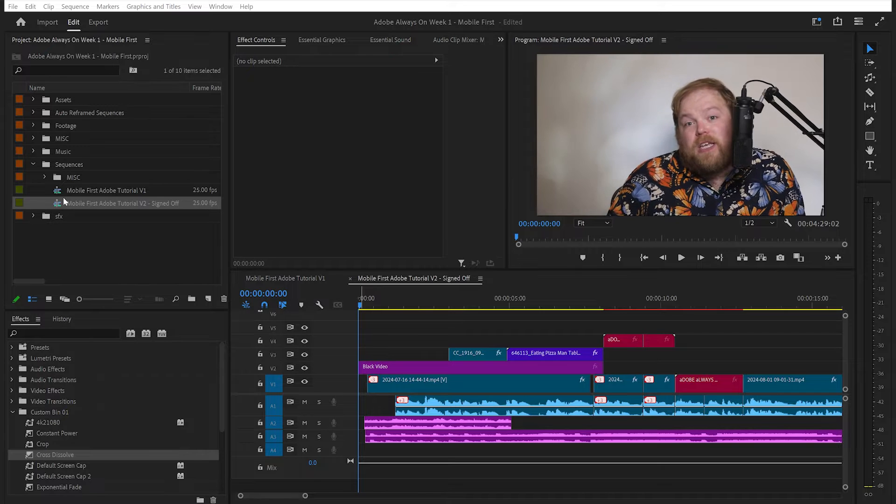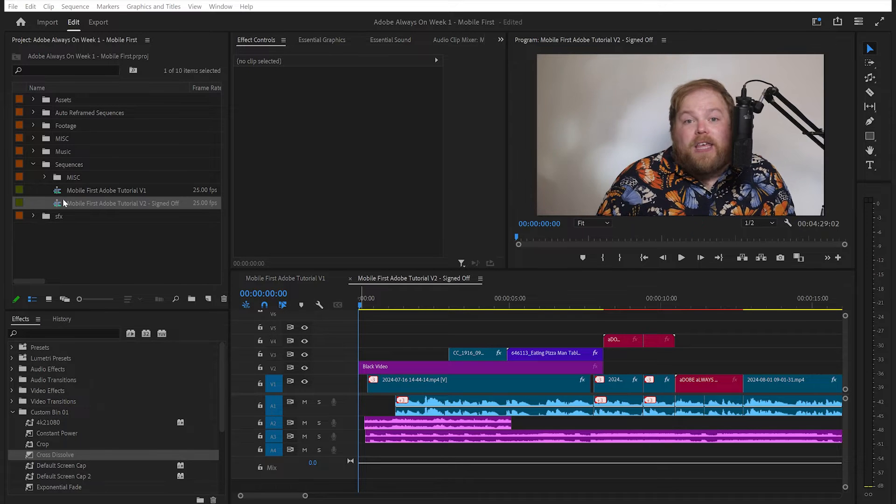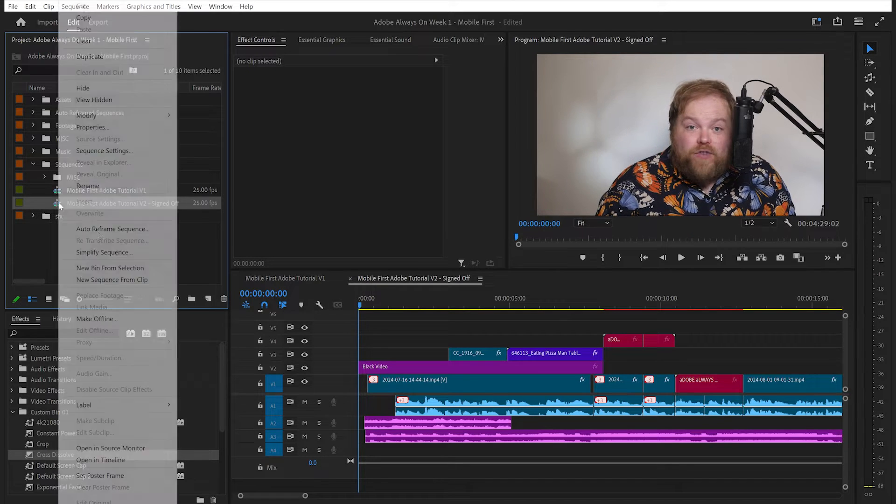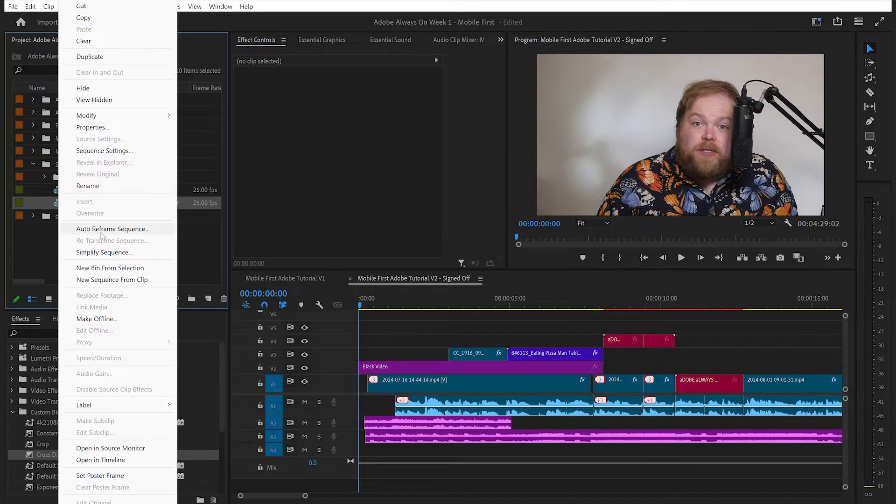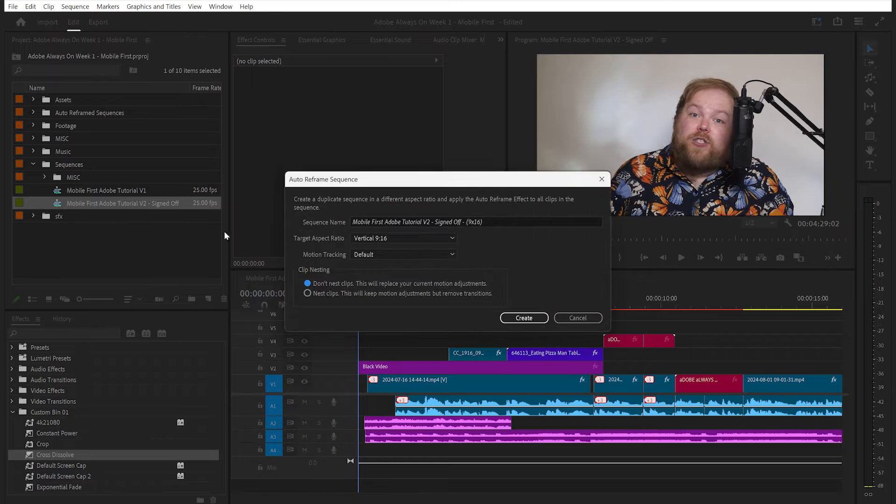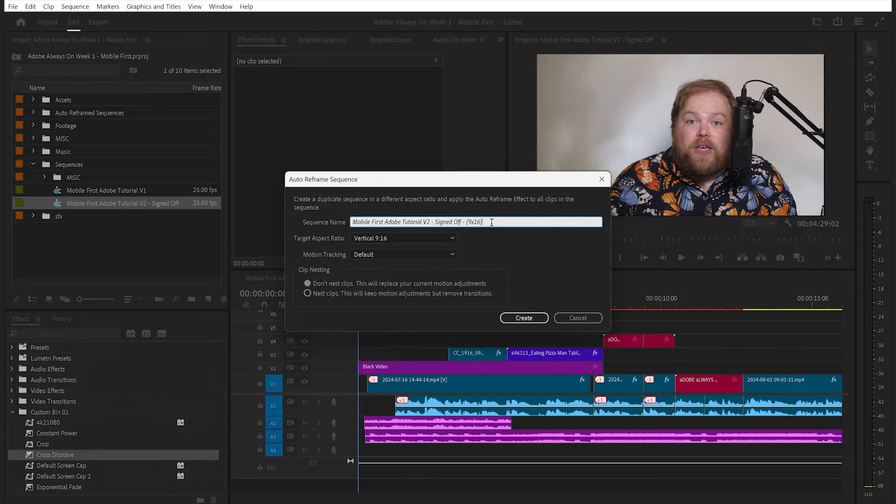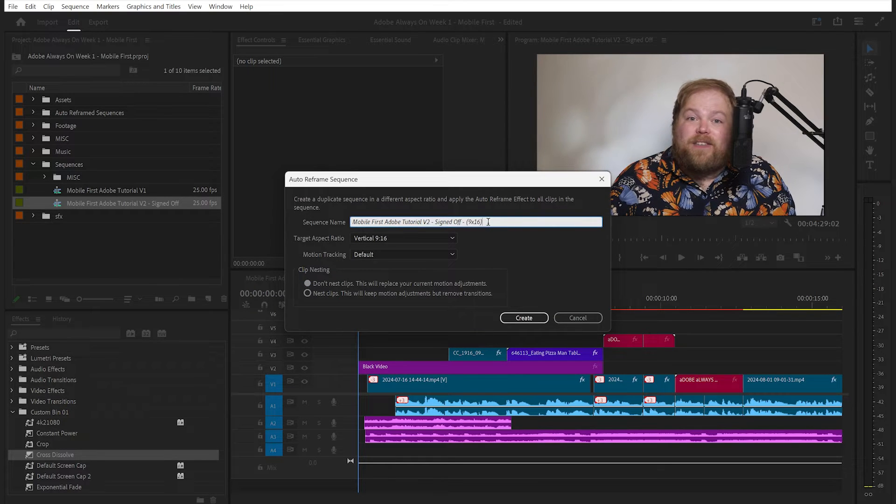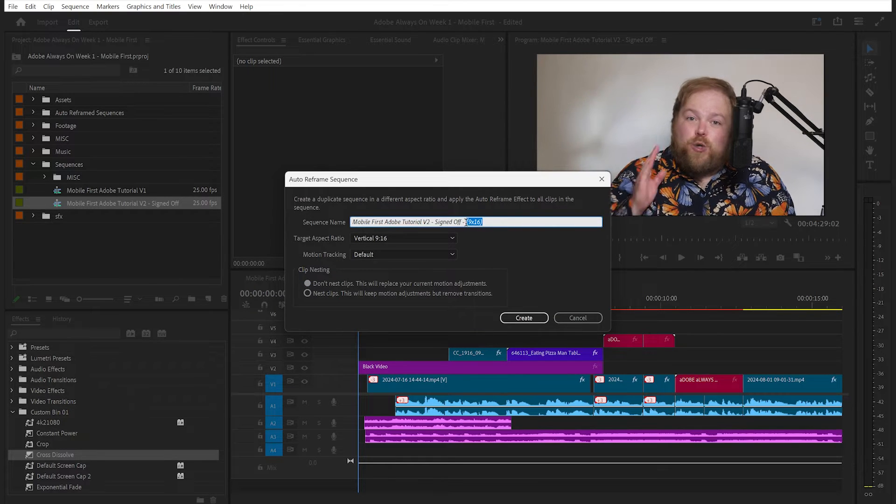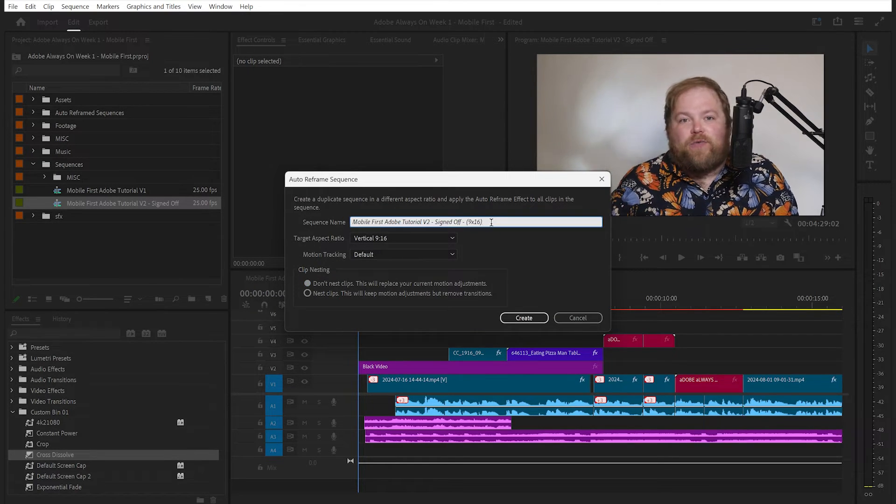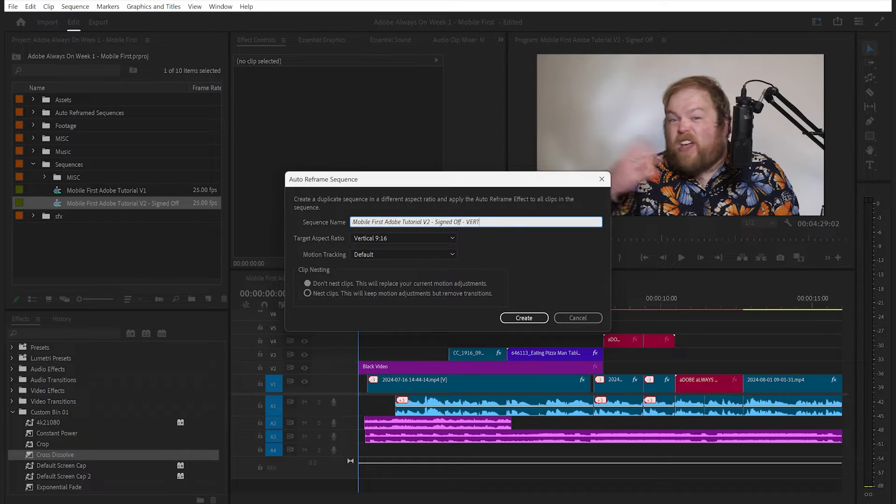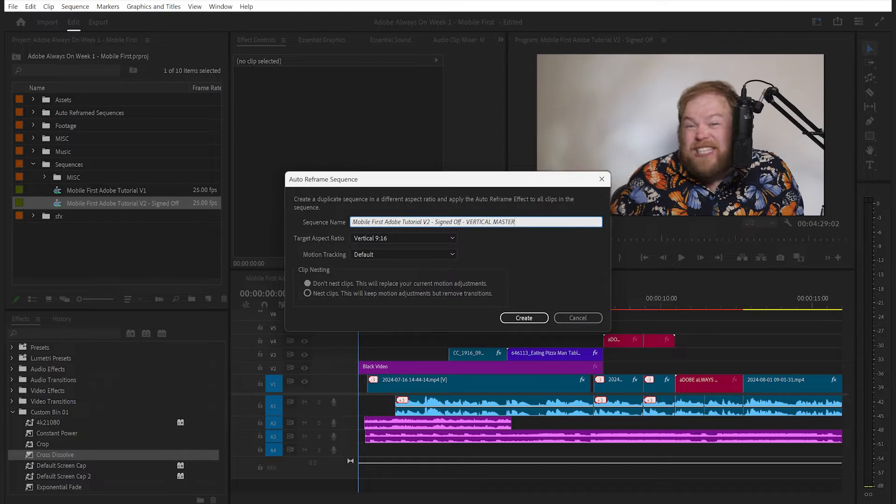Select your completed sequence, right-click and pick reframe sequence. It will create a duplicate, so make sure that you add something to clearly identify this as your master vertical version, like vertical master.